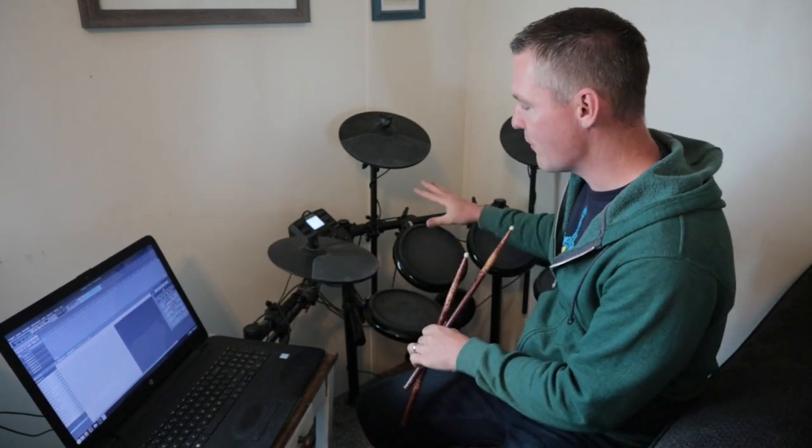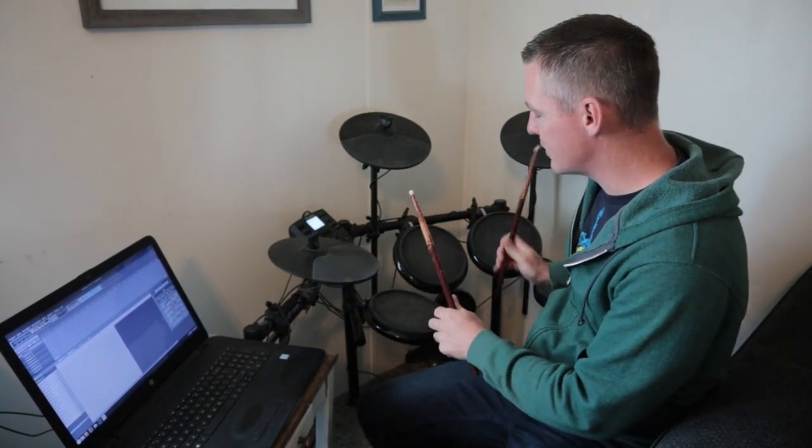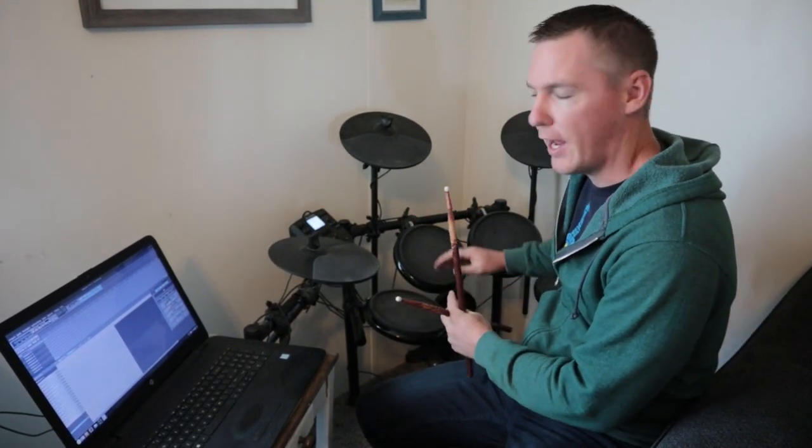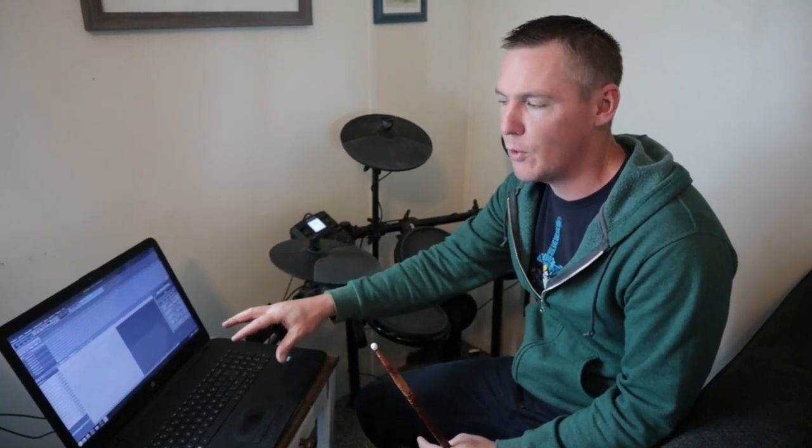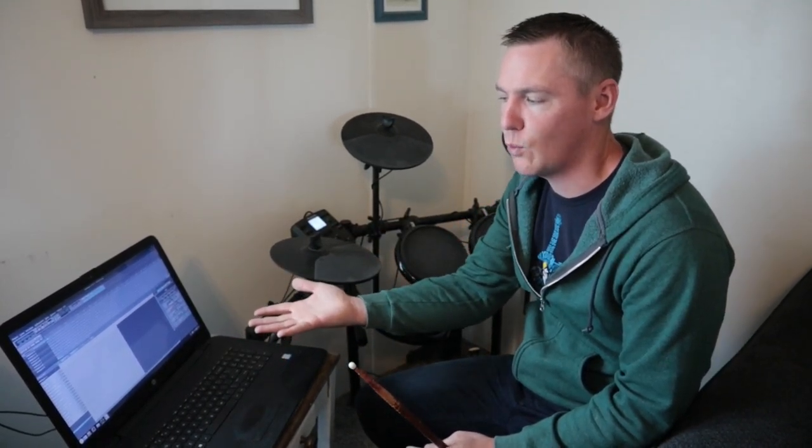All it's sending over is the MIDI notes. So every time I hit this drum it'll send over and tell this computer that drum is being hit. But the computer can change what sound is going to happen.